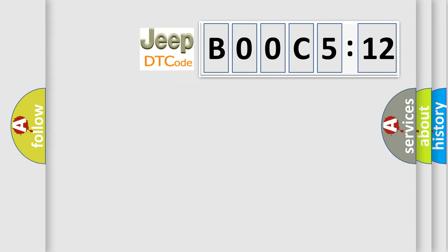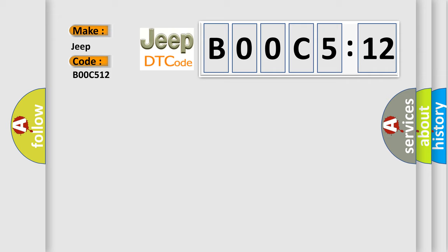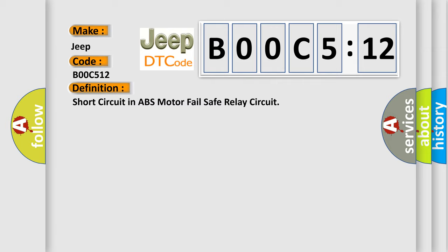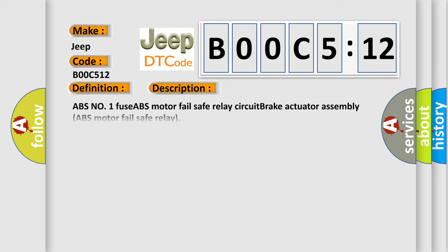So, what does the diagnostic trouble code B00C512 interpret specifically for Jeep car manufacturers? The basic definition is short circuit in ABS motor fail safe relay circuit. And now this is a short description of this DTC code.